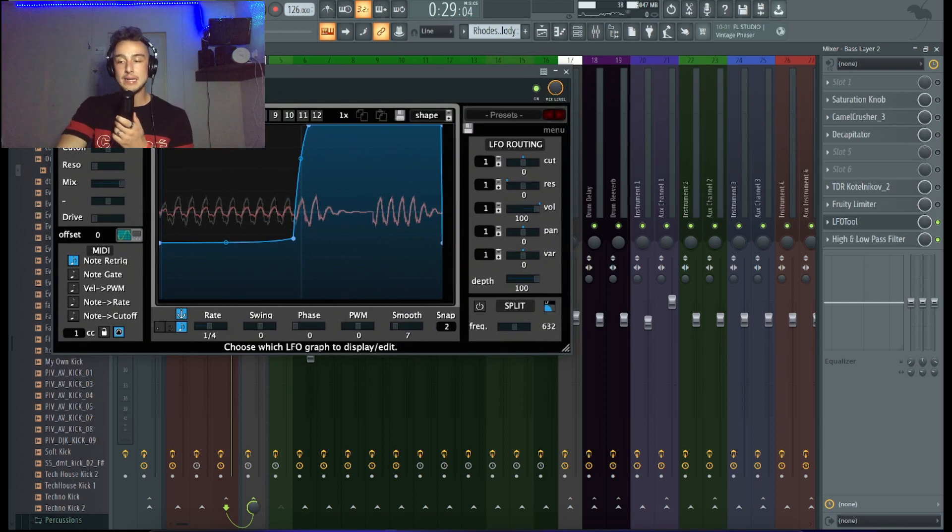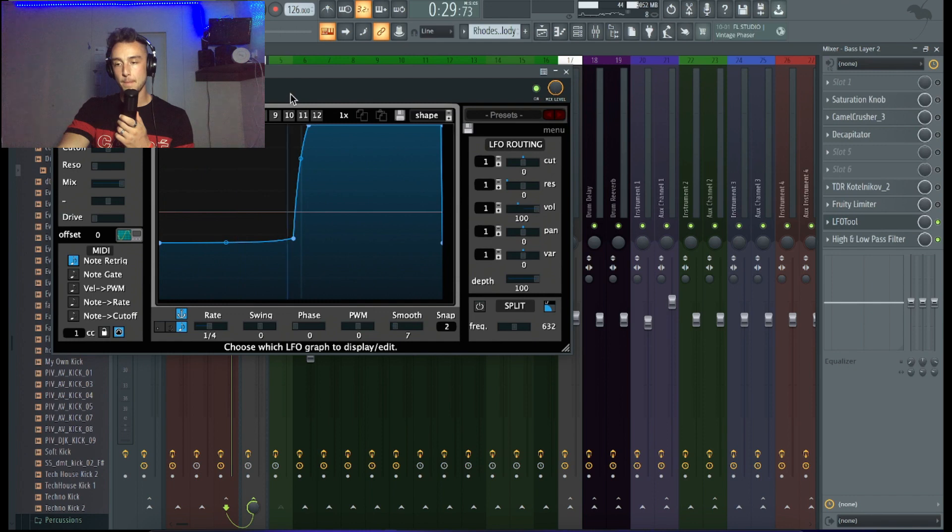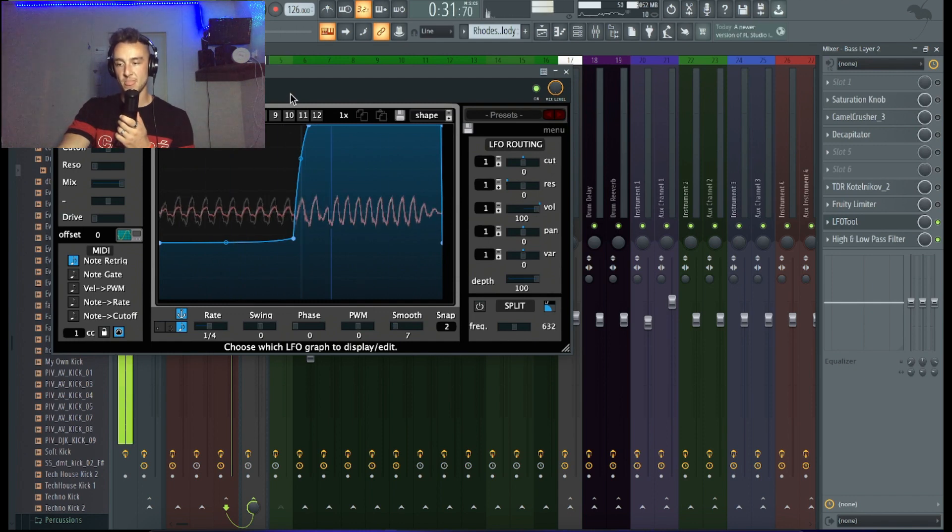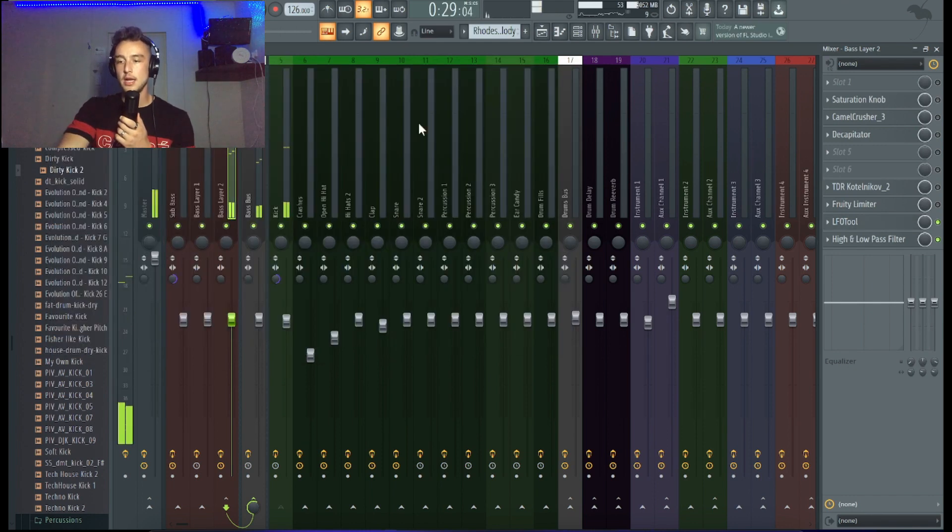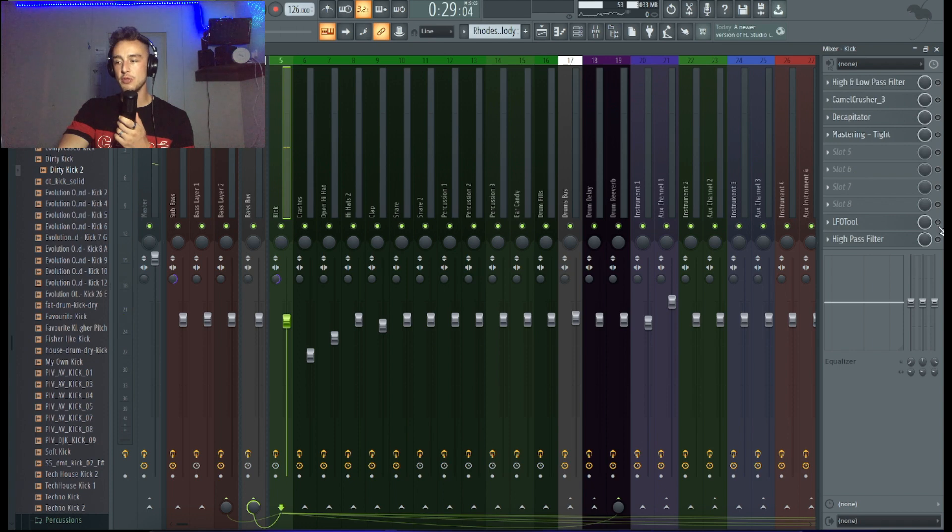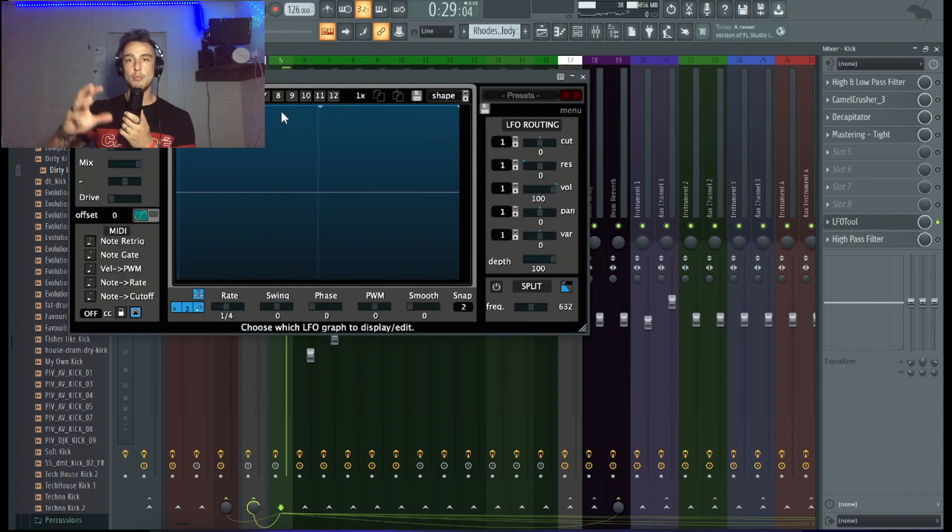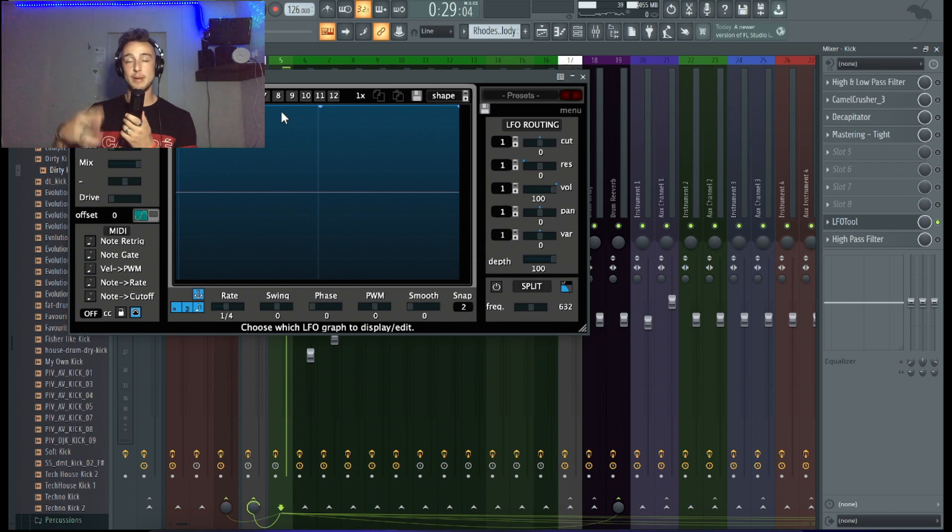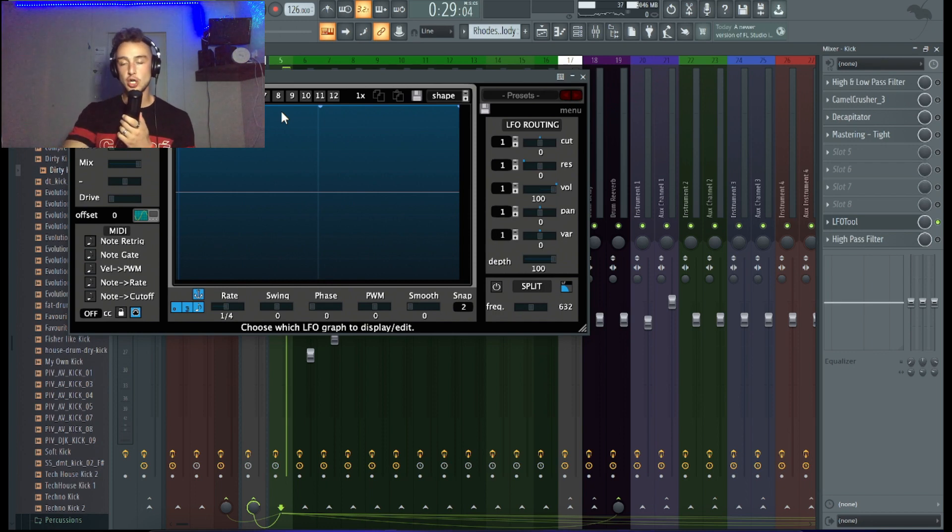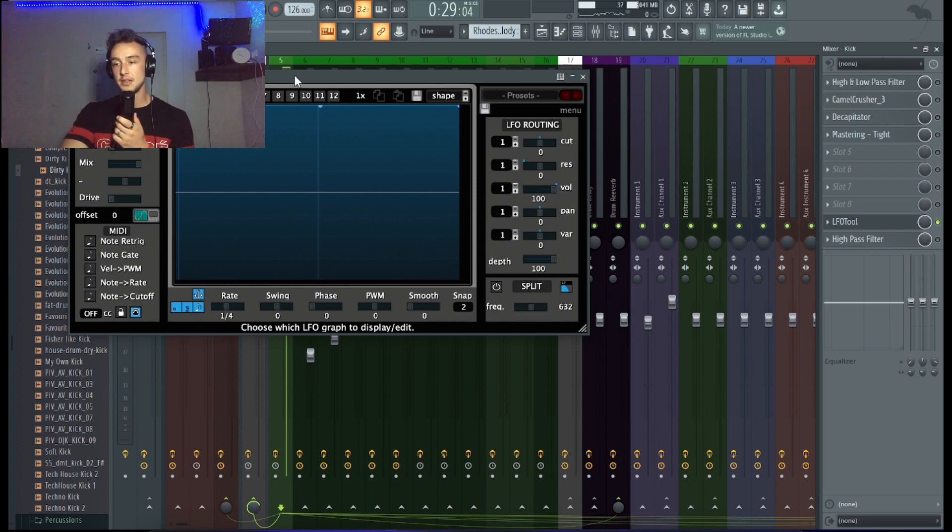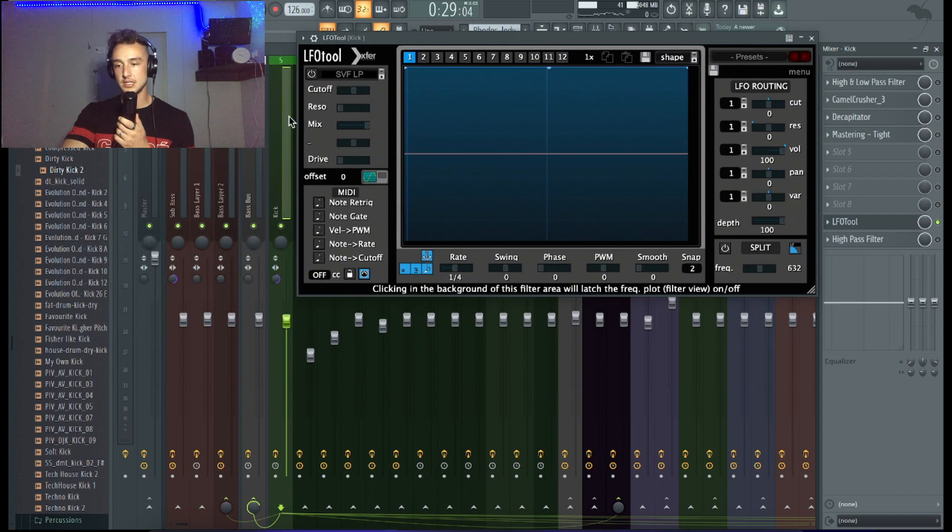I made it like this, and if you install an LFO tool on the kick channel as well, you can find out exactly how long the kick is to match the kick sidechain, basically the kick length, to the sidechain of the bass. This is going to look like this. So let's open up both LFO tools, the one on the bass channel and the one on the kick channel.